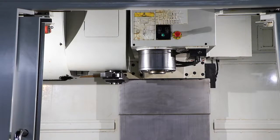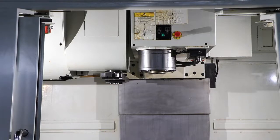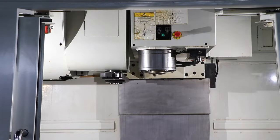You have a 40 by 20 T-slotted table with 30 inches of X travel, 20 of Y and 24 of Z.